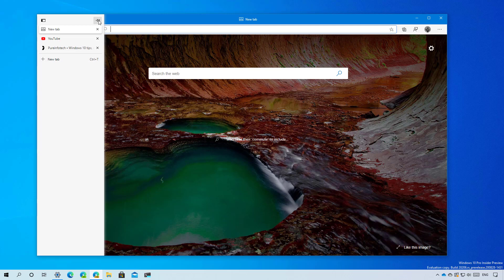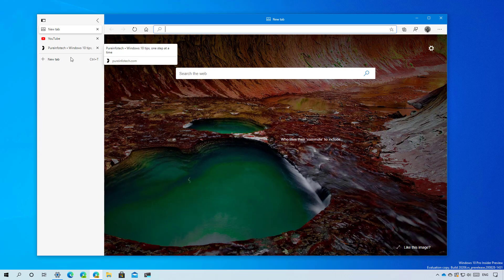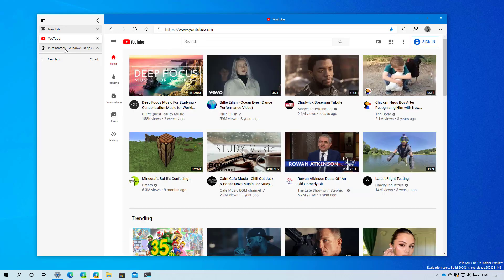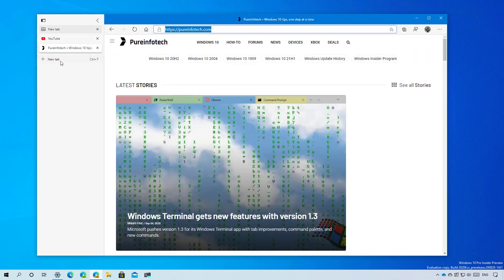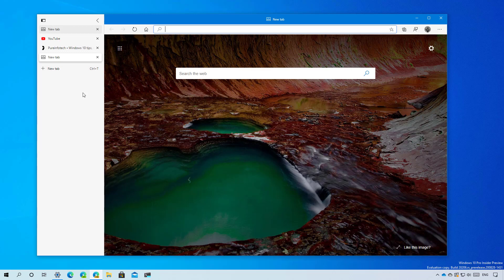You can also pin this section to keep the vertical tabs always open and then you can jump between your pages, create new tabs and do everything else just like regular tabs.